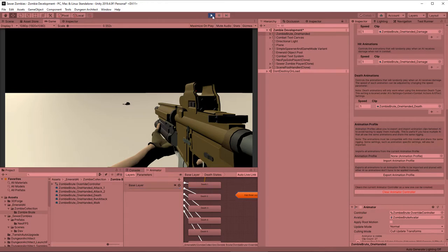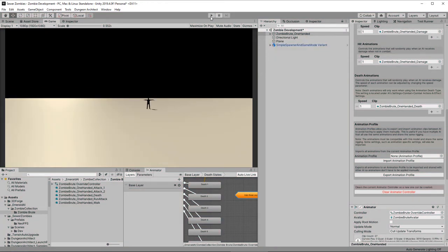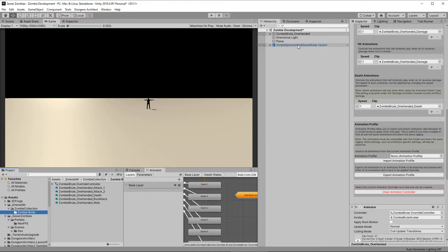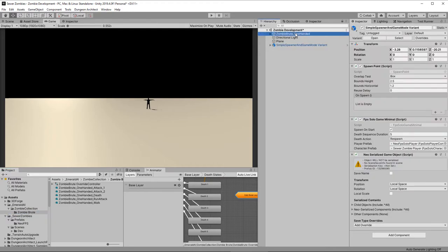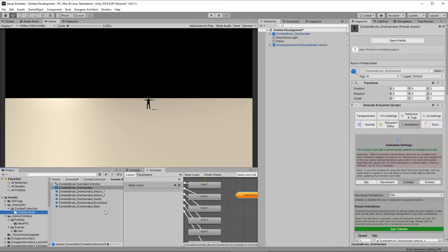Alright. So our first zombie appears to be done. Let's create a prefab. By dropping him into our zombie brute folder. And there we go. Well we're going to need a lot more zombies than that. So I'm going to make a load more off screen. They're going to be exactly the same process. So I'm just going to repeat everything except the errors of course. And we'll be back with a horde of zombies very shortly.